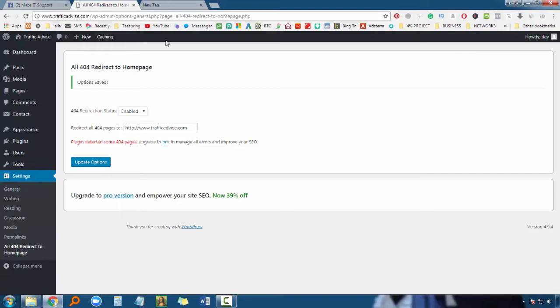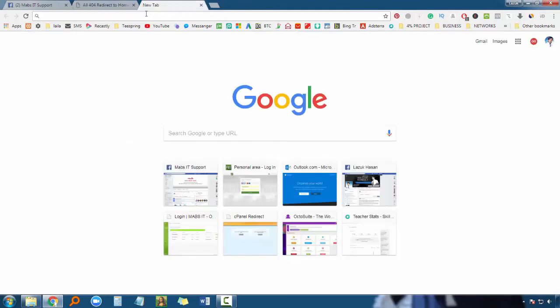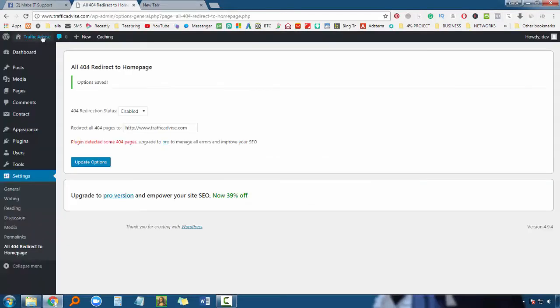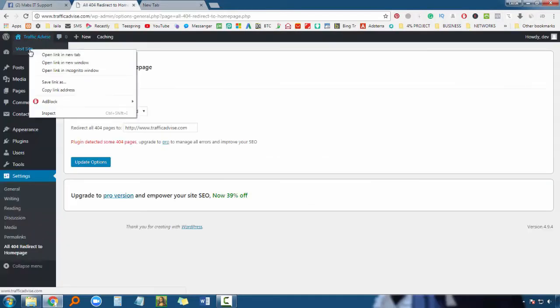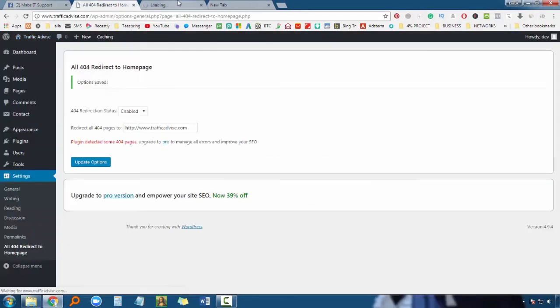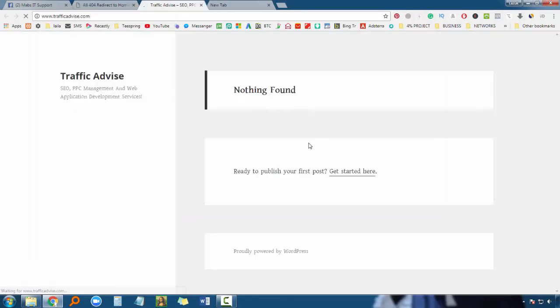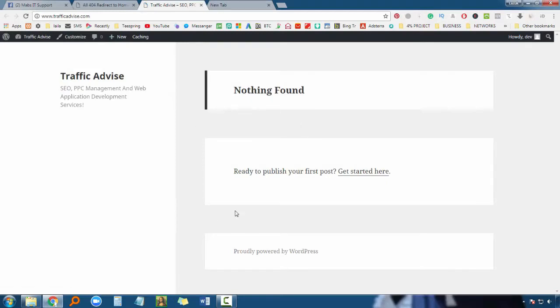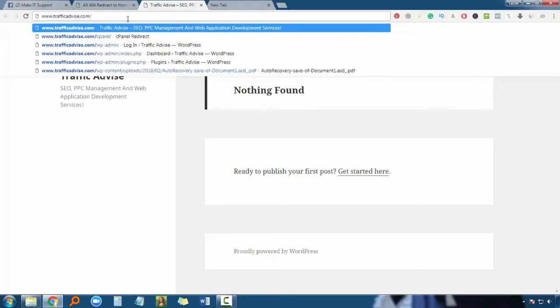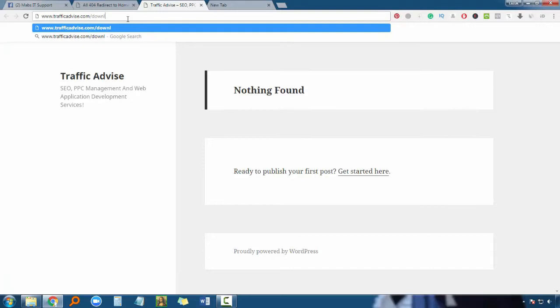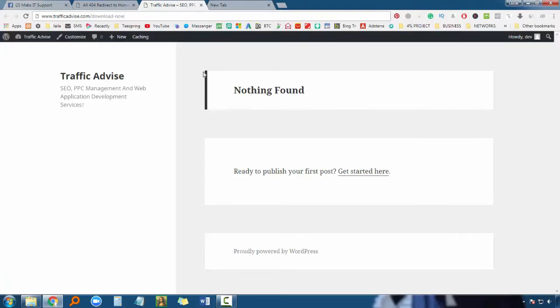Now any broken link will redirect visitors to the homepage. Let me show you how to check if visitors redirect to the home page. This is my main website - I will open it and show you the main website.